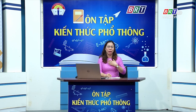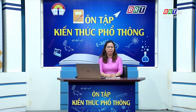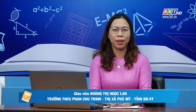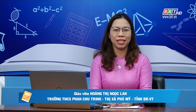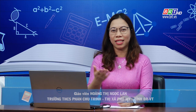Hello everyone, my name is Ngọc Lan, an English teacher from Phan Chu Trinh Secondary School in Vũ Mỹ Thao, Bà Rịa Vũng Tàu. Today, I'm very happy to have a chance to teach you on TV and I hope we will have an interesting lesson. Are you ready? Let's start!